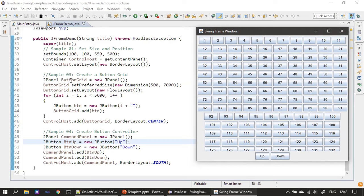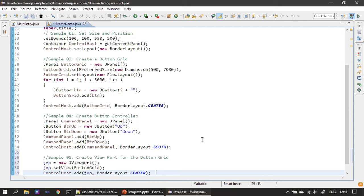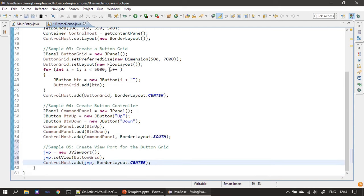These buttons are from the button grid, and this is the bottom command panel which contains two buttons: up and down, added to the south. We created 5000 buttons, and now we will scroll this using JViewport. Our component here is the button grid, which is a JPanel so big that we want to scroll it.